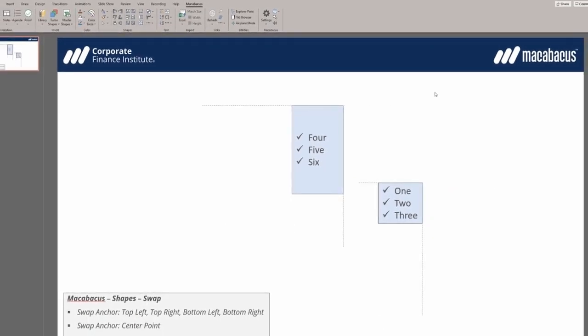Now, the diagram has been reset and the top right corner of each shape has been marked. This highlights the tool's flexibility, demonstrating that the swap can also be performed based on the top right anchor position.